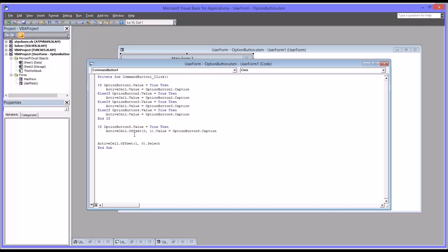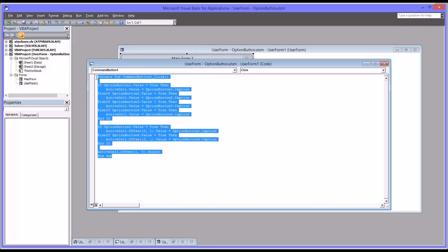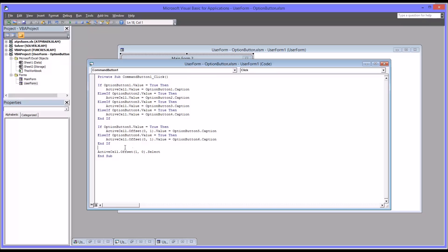I'm going to copy and paste this because it already has the offset piece in it. And again, I could use else, but I'm going to use else-if to keep the code a little more flexible. And I'm going to change this to 6. And again, very important, end-if has to be at the end of an if-then-else statement. So now this is all the code that you'll need for this to work.